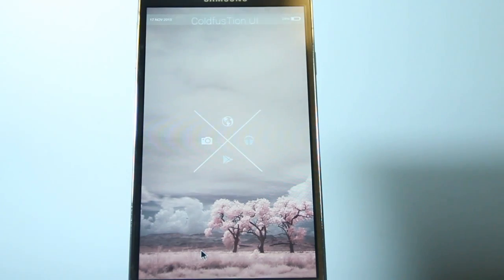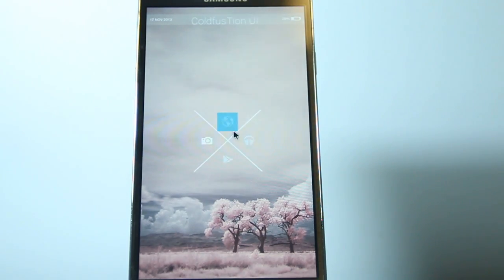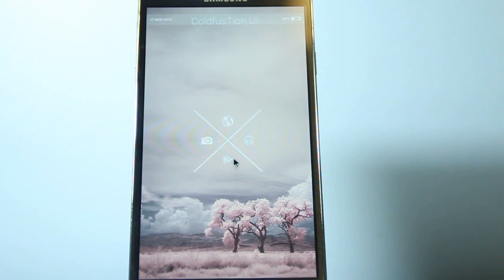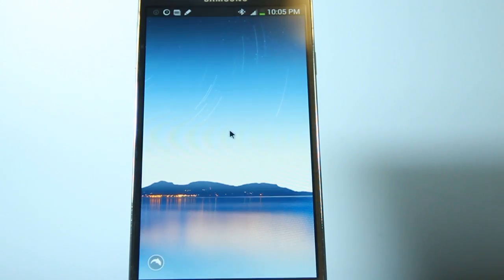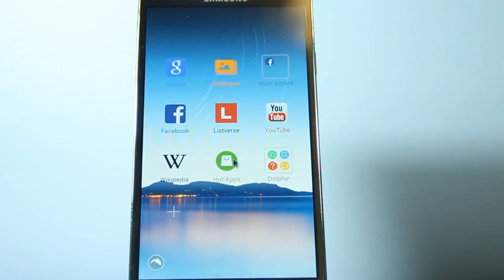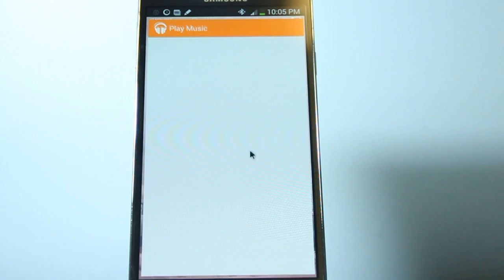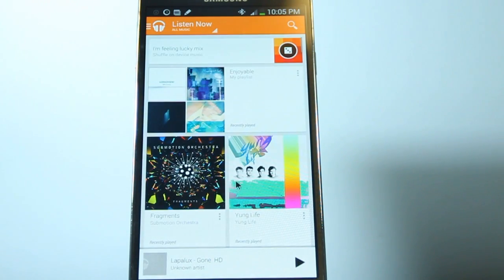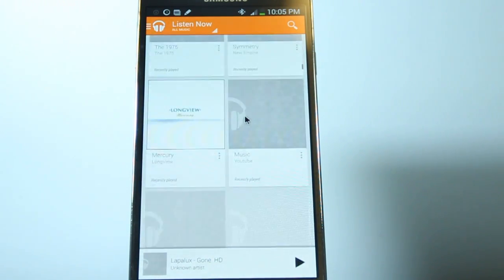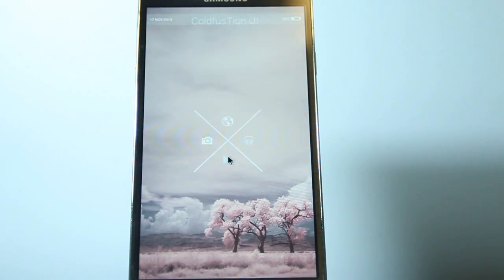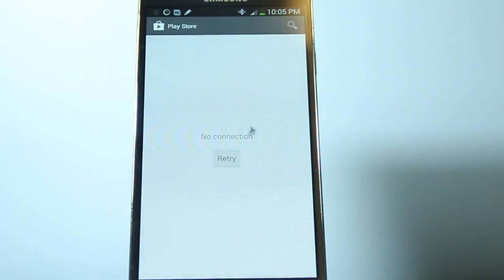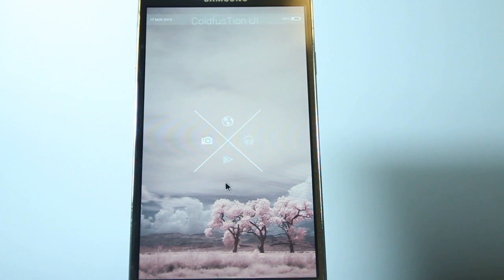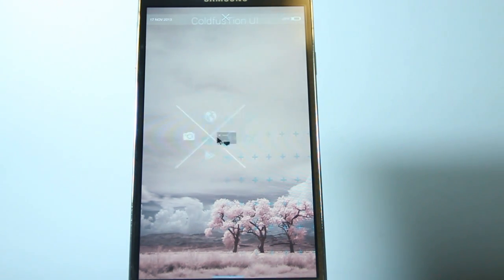Okay, on the next page, we have this Cross Widget. So basically, it's got a whole bunch of hotspots. So if you click on the top, it takes you to the web browser, and then clicking on the right box, it takes you to the music player, and then the bottom takes you to the Play Store, and the left takes you to the camera.